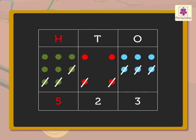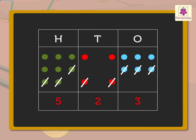That is, 5 hundreds, 2 tens and 3 ones, which means 523.